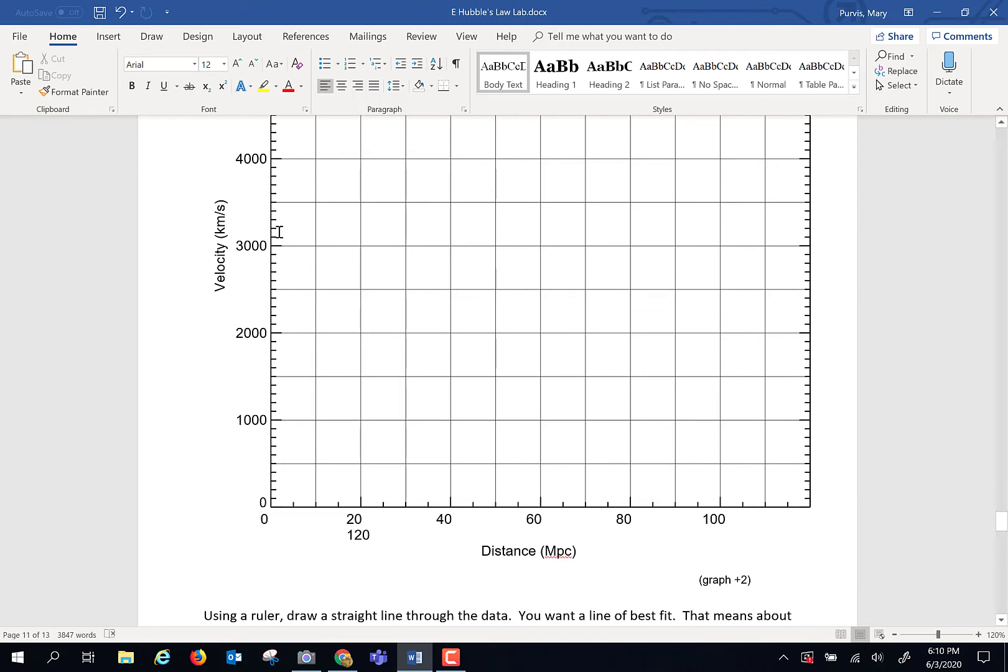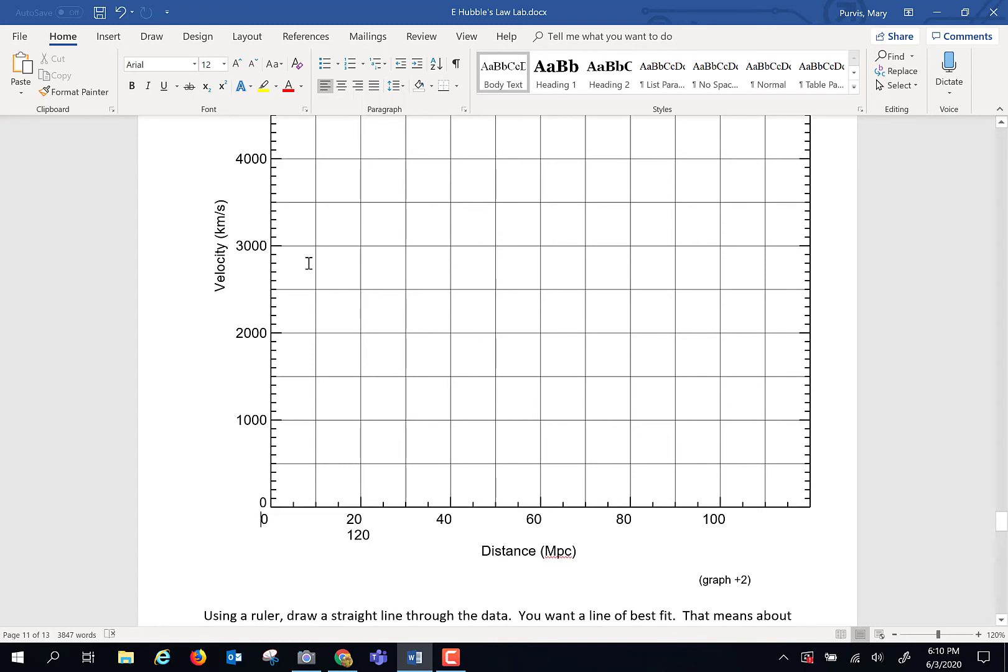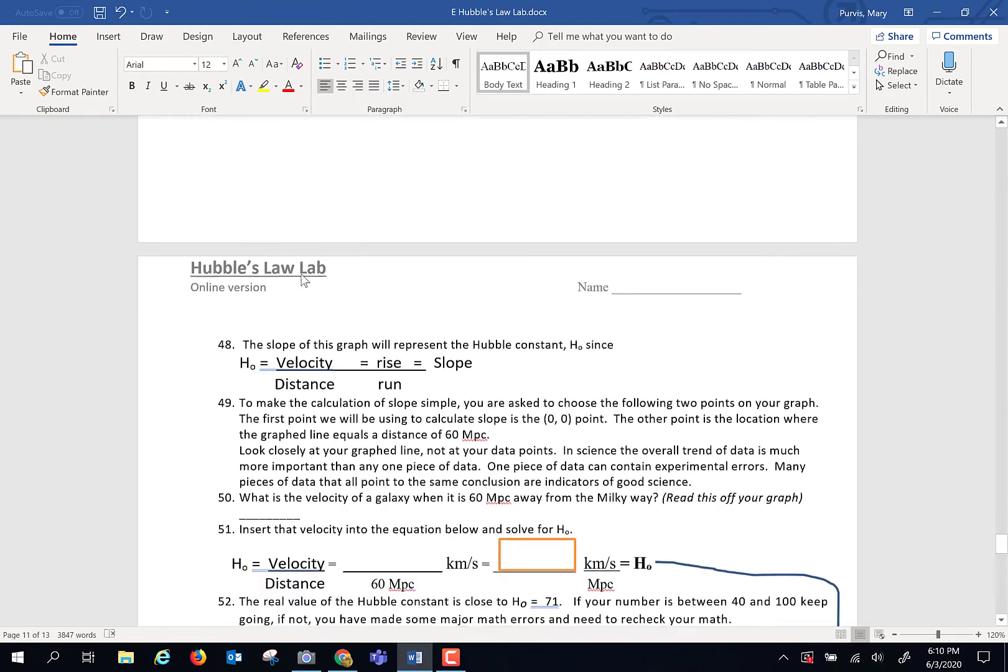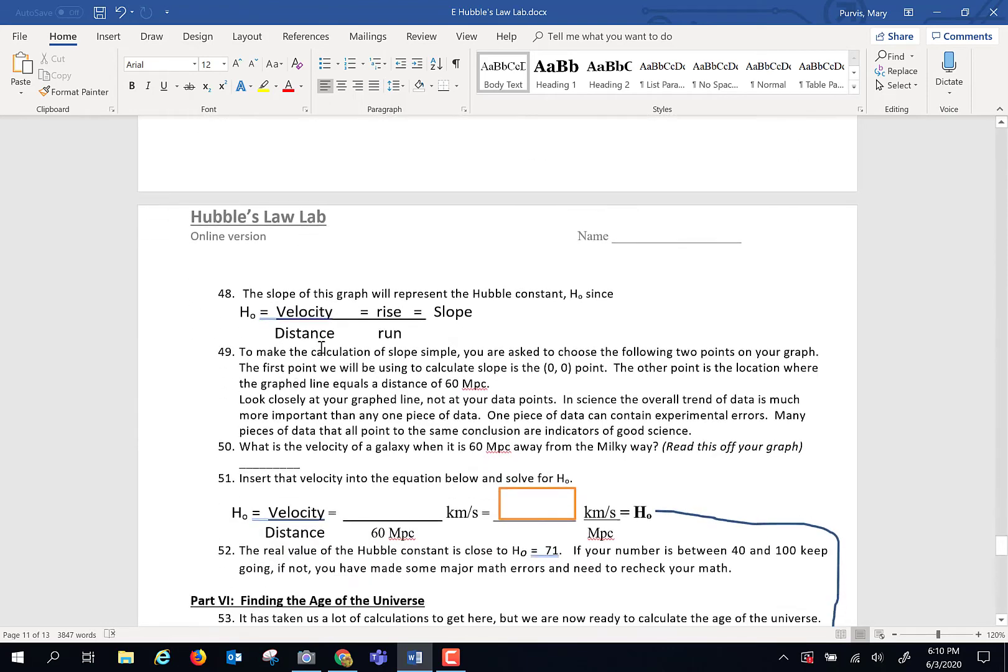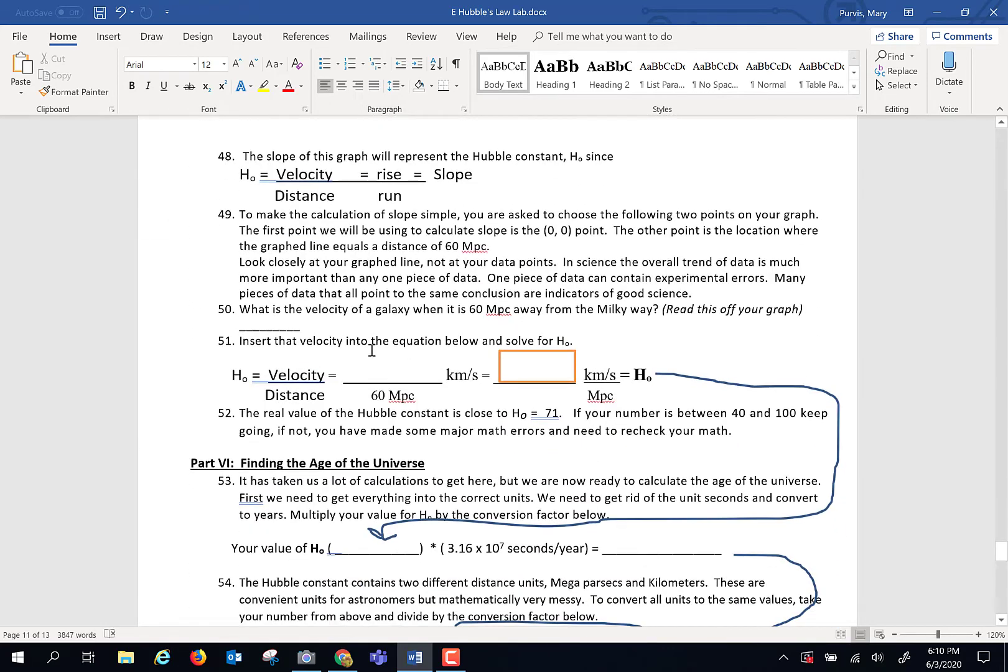Go over to the velocity axis and read that number. Each one of these little hash marks is 100. So 3100, 3200, up and up. Read that number. Put it here. Divide that number by 60 and that's your Hubble constant for all of the data that we have just gotten.